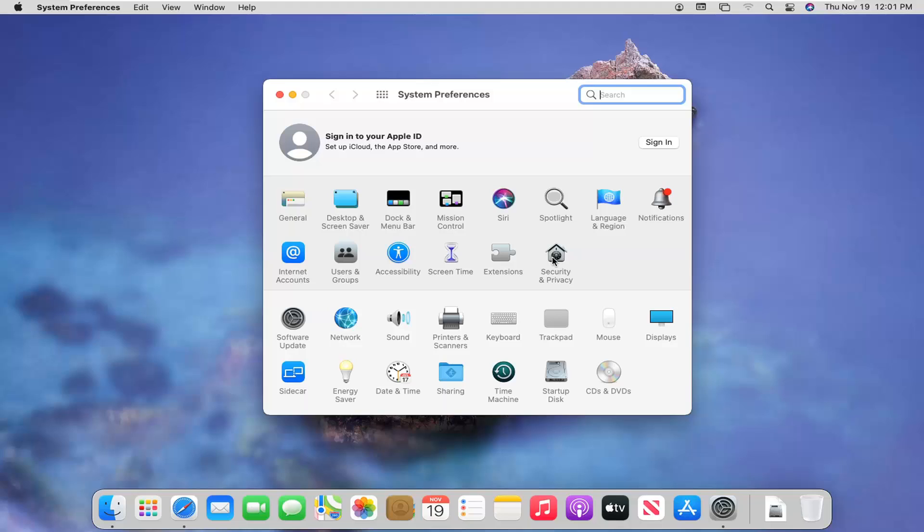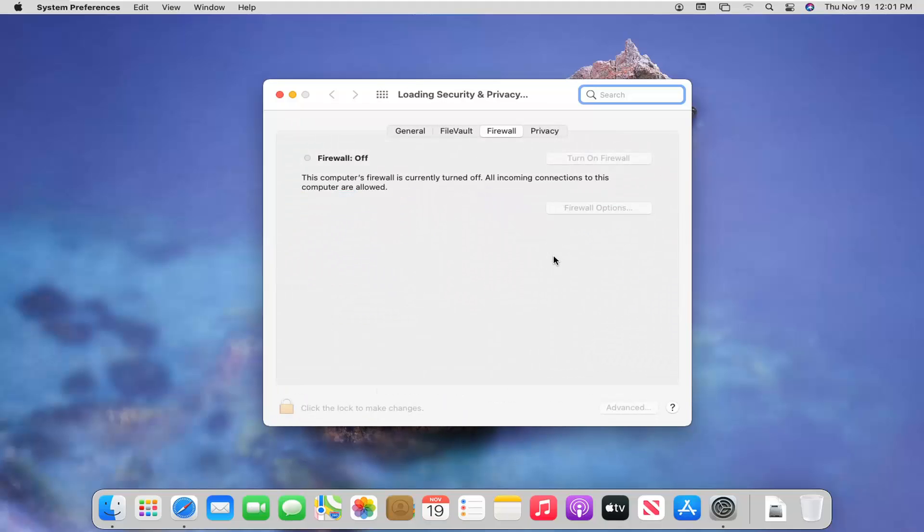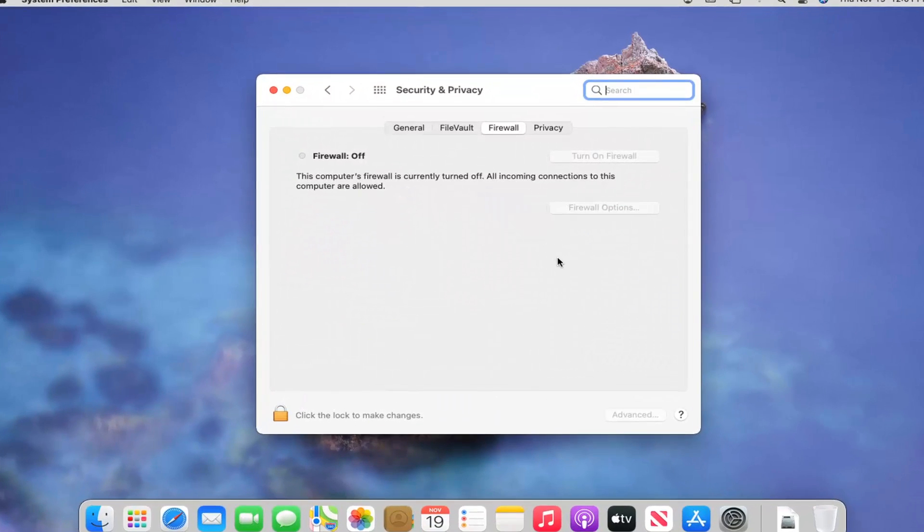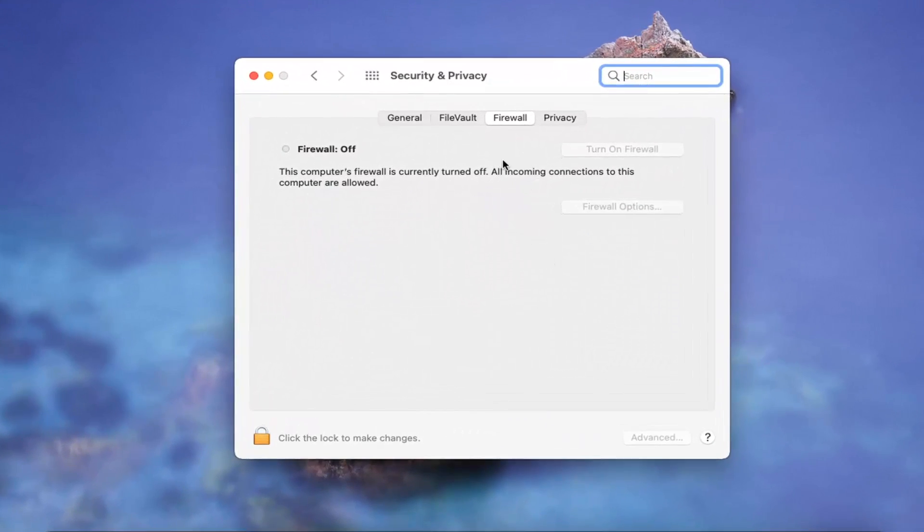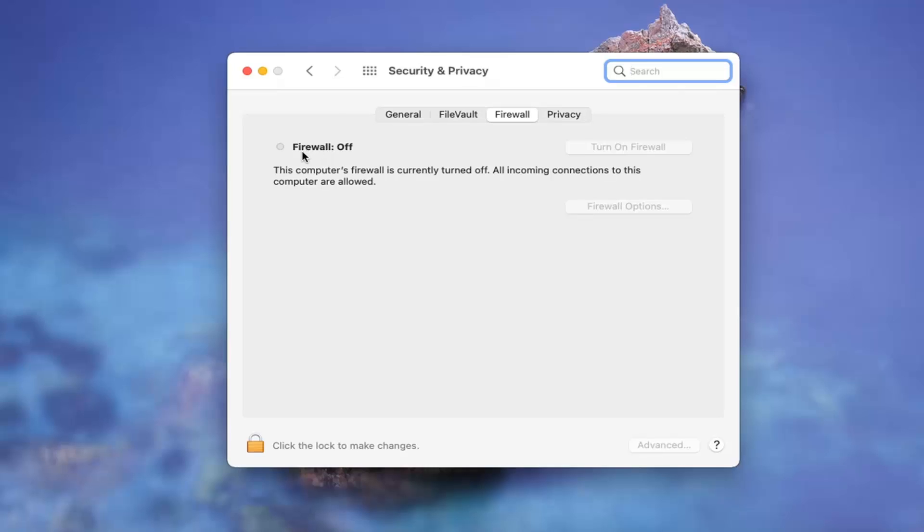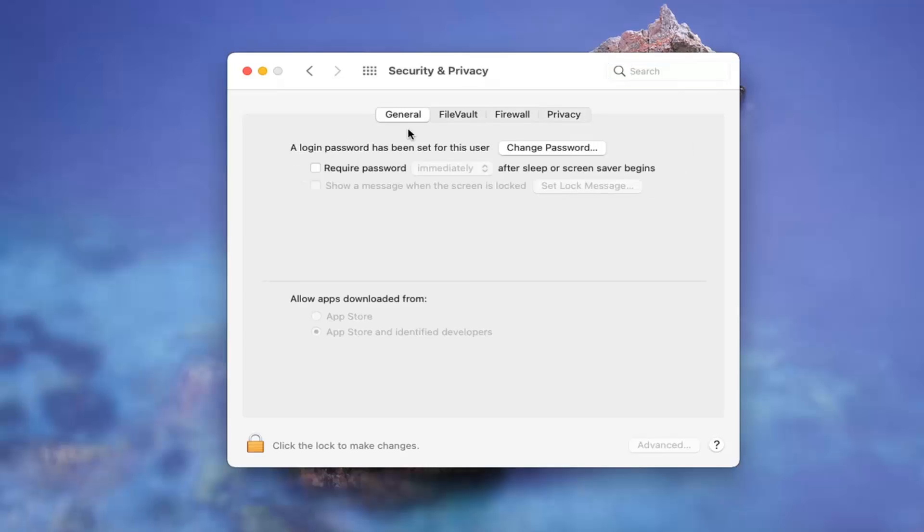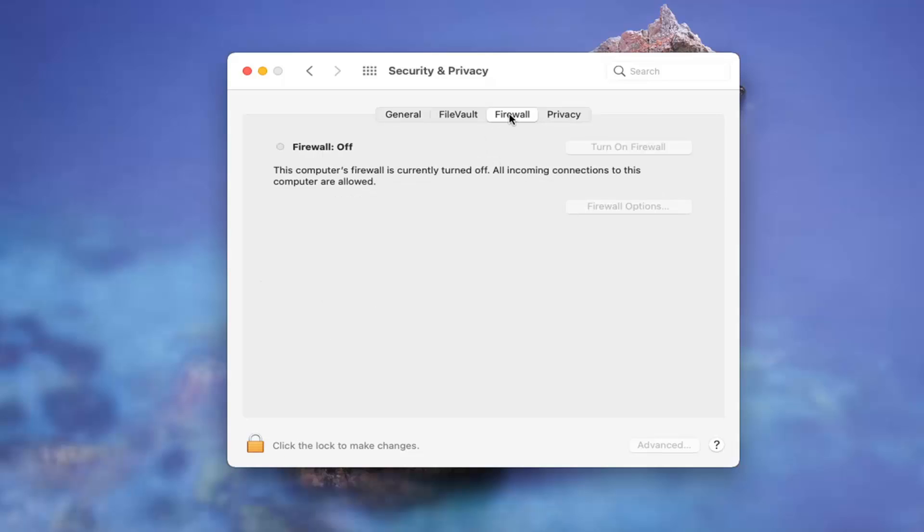Select the security and privacy button. You will more likely be landed on the general tab here, but you want to go ahead and select firewall.